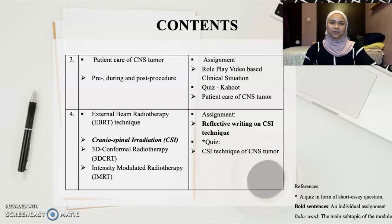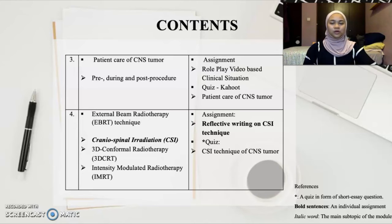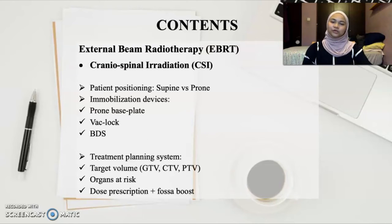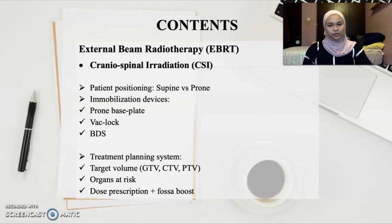The fourth session will be on external beam radiotherapy techniques, consisting of 3D conformal radiotherapy and intensity modulated radiotherapy, with the main focus on cranial spinal irradiation (CSI) technique. Students will be evaluated individually through reflective writing and a short essay on these techniques. The main focus for CSI is specifically on beam arrangement and matching field techniques, such as collimator rotation, half beam block, jaw asymmetry, and penumbra trimmers. Basic treatment planning points will also be covered, including patient positioning (supine or prone), use of prone base plate, backlog, and BDS, as well as the treatment planning system including posterior fossa boost planning, and how these properties affect the patient.